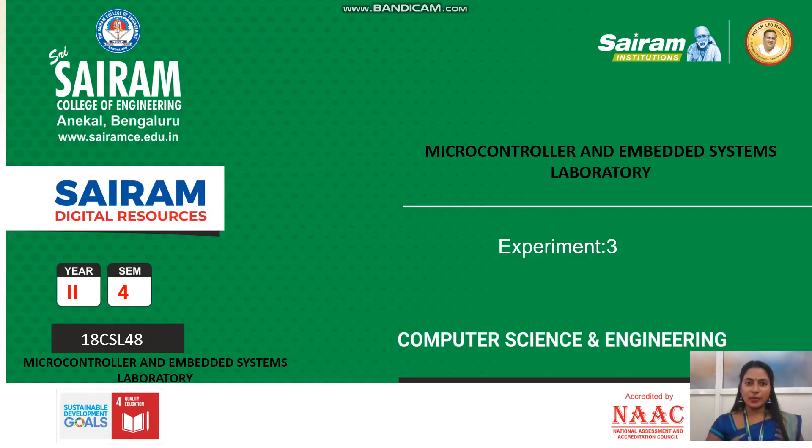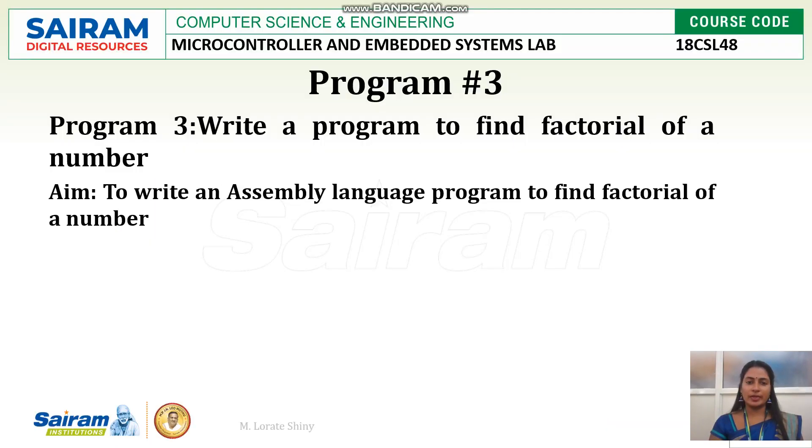Hi students, in this video I am going to explain experiment 3 of microcontroller and embedded system laboratory. The question is, write a program to find factorial of a number.